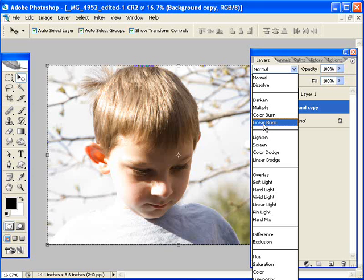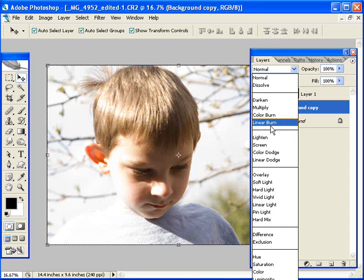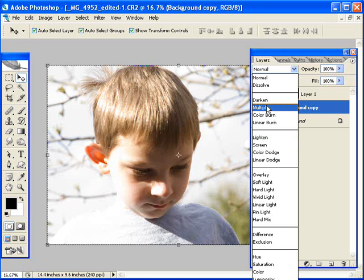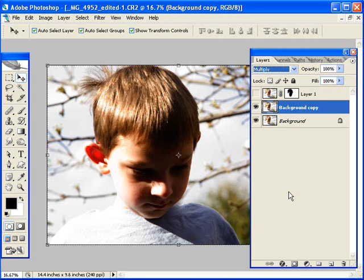We're going to work with these four, from Darken, Multiply, Color Burn, and Linear Burn. And just like Screen was the second one we used down here to lighten the photo totally, Multiply is the one that will work here to totally darken the photo.